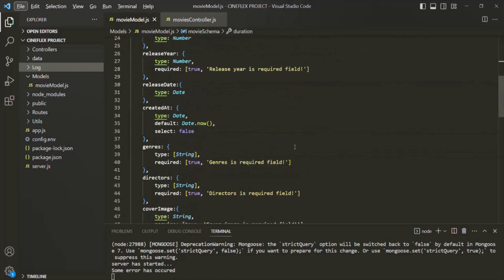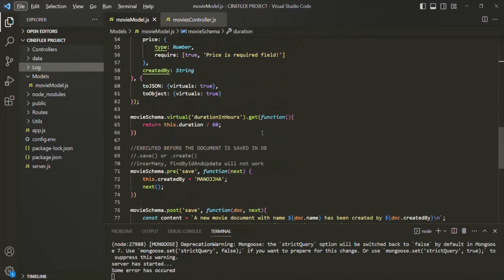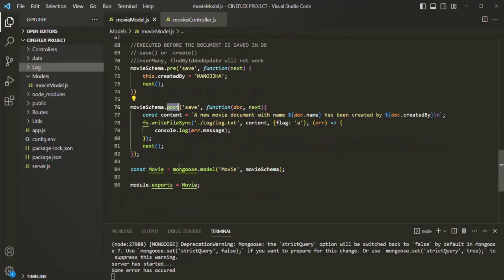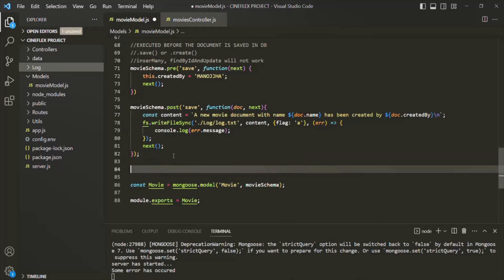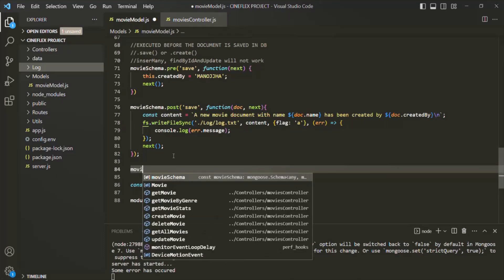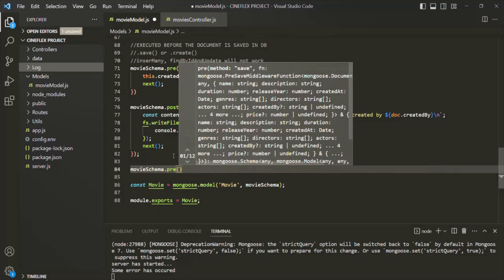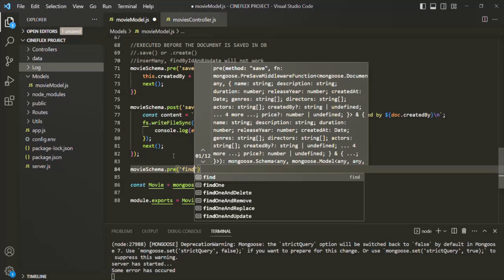Let's scroll down. Currently we are in the movie model file. In the previous lecture we created pre and post document middleware. Now we want to create pre and post query middleware. On the movie schema, we are going to call this pre method, and the first argument is the name of the query for which we want to run the middleware — here we want to run it for the find query.